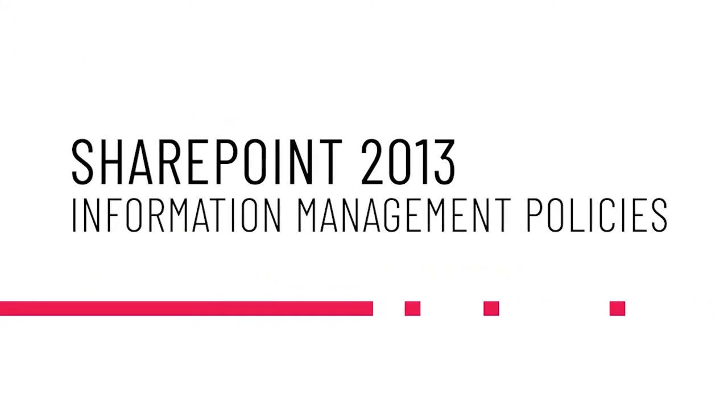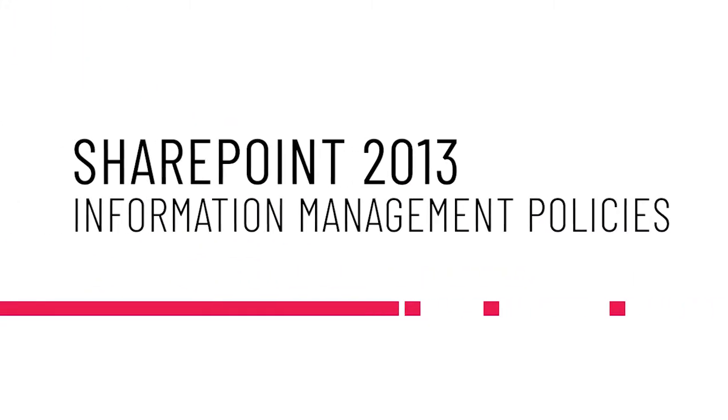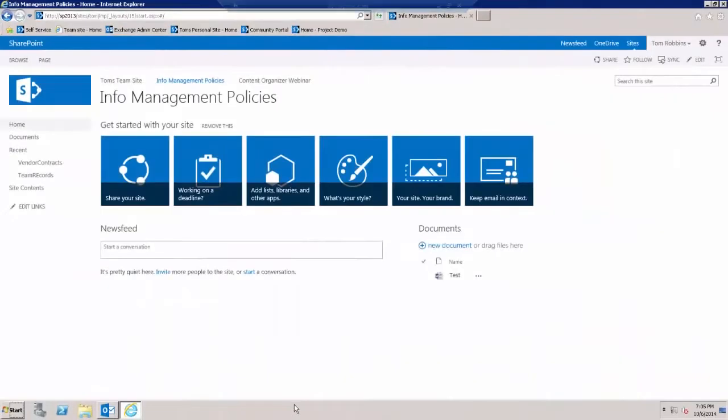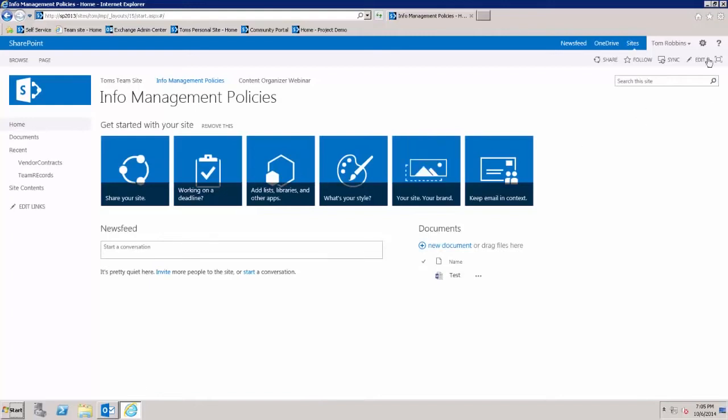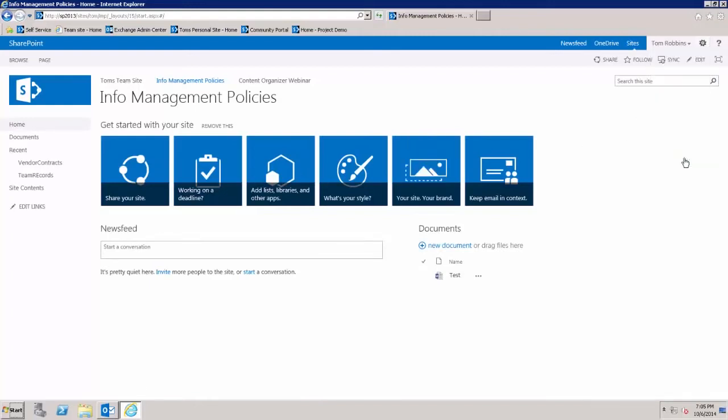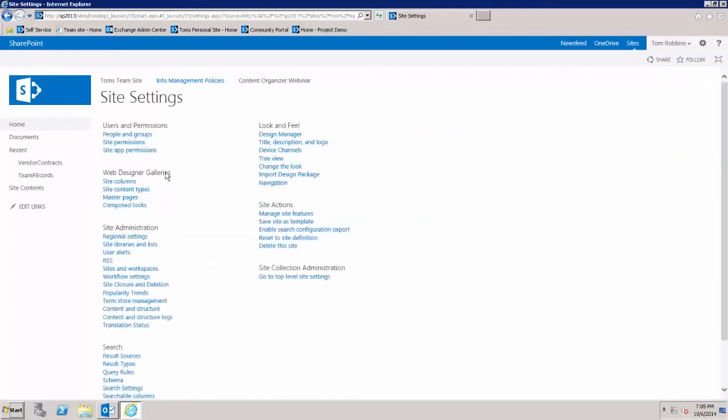This is Tom Robbins with the SharePoint Institute, and welcome to my blog post for today discussing SharePoint 2013 information management policies. Today we're going to take an existing content type and apply an information management policy to that content type.